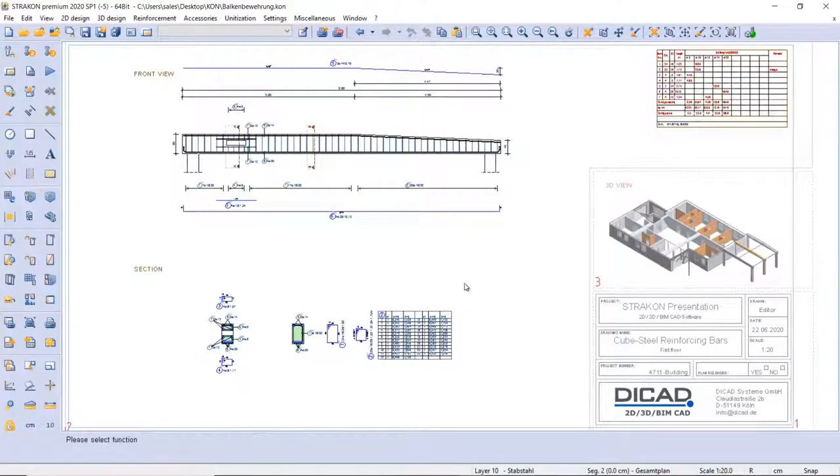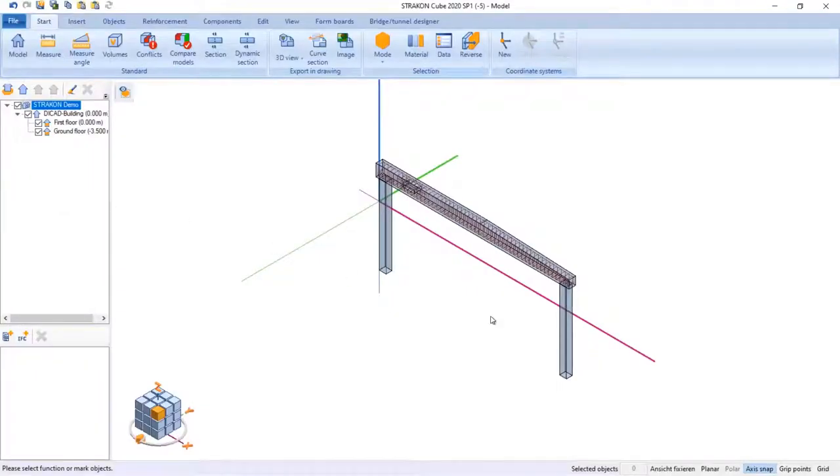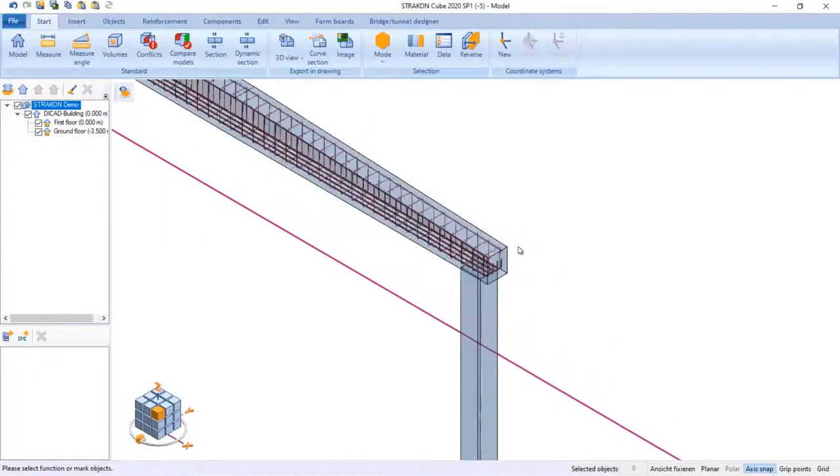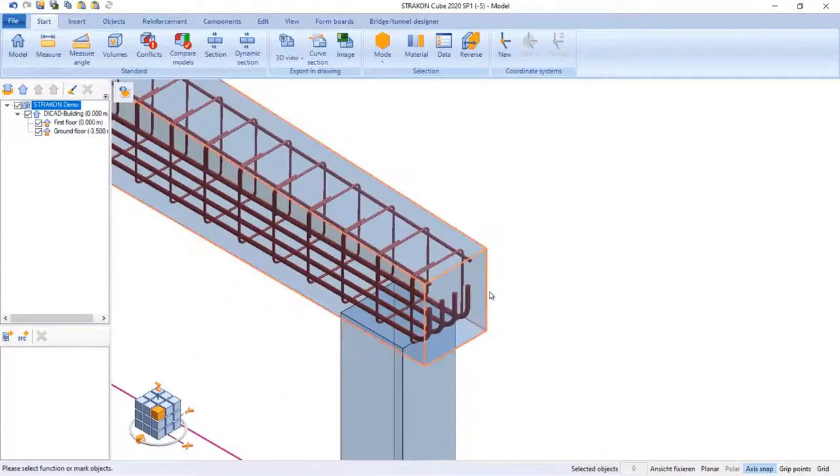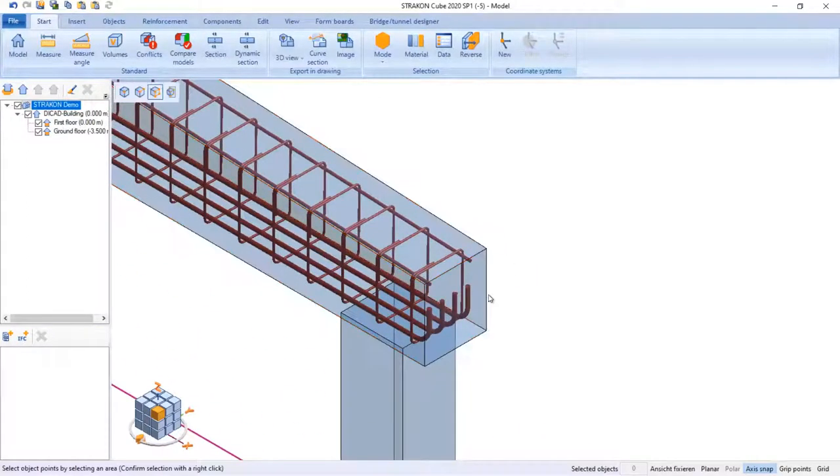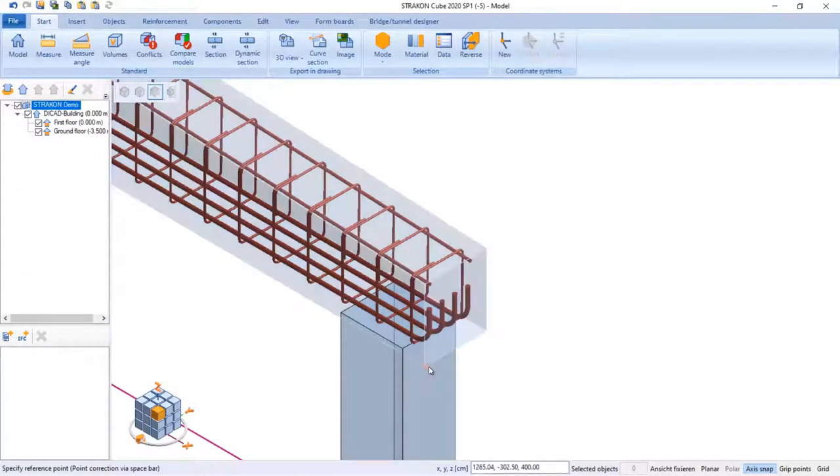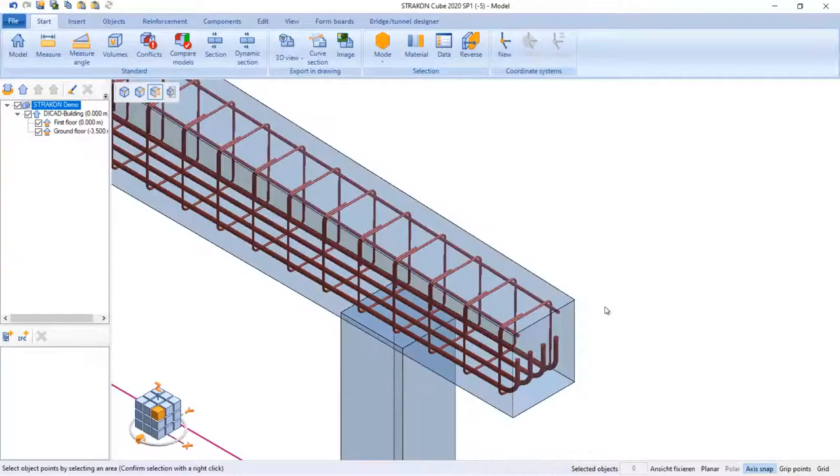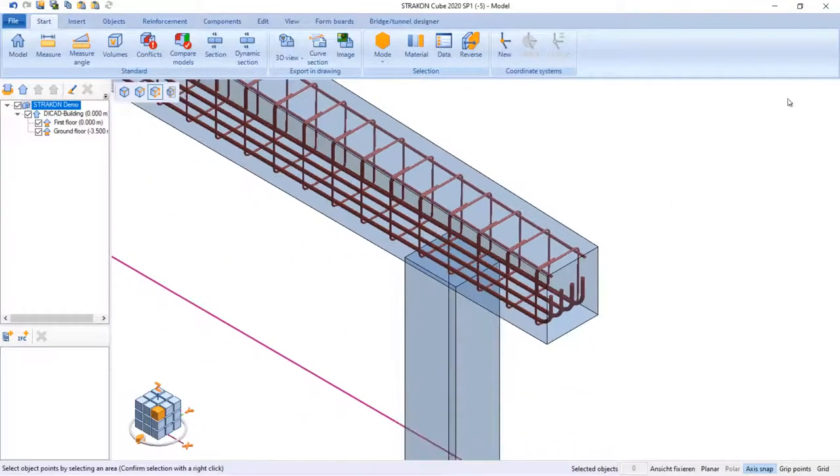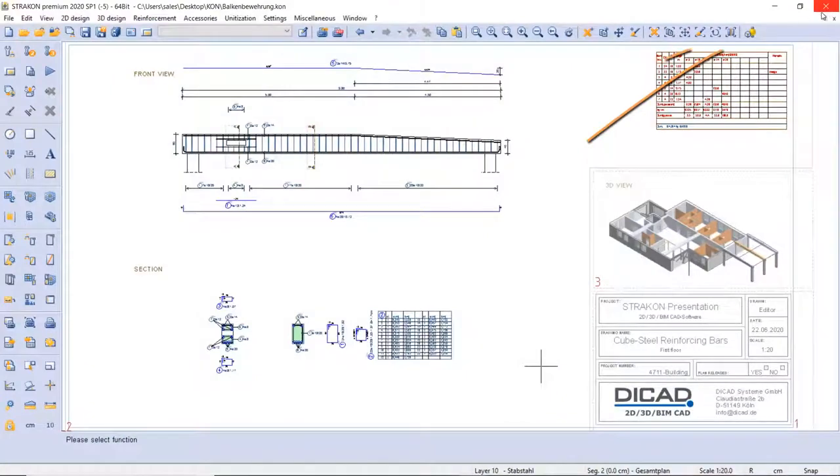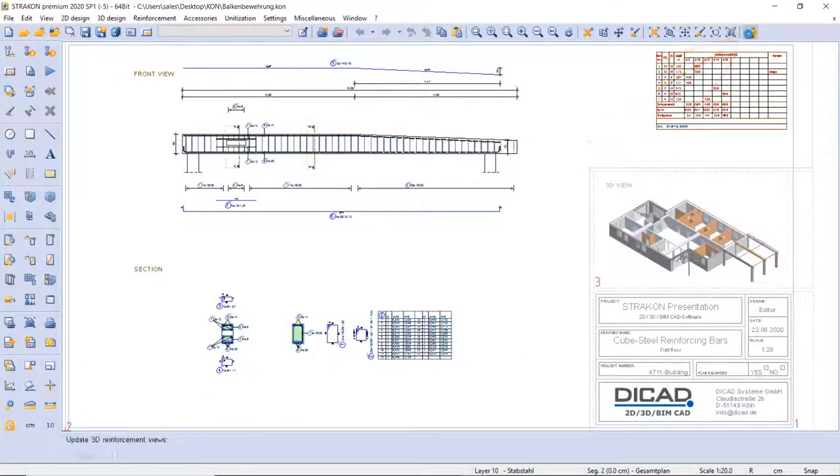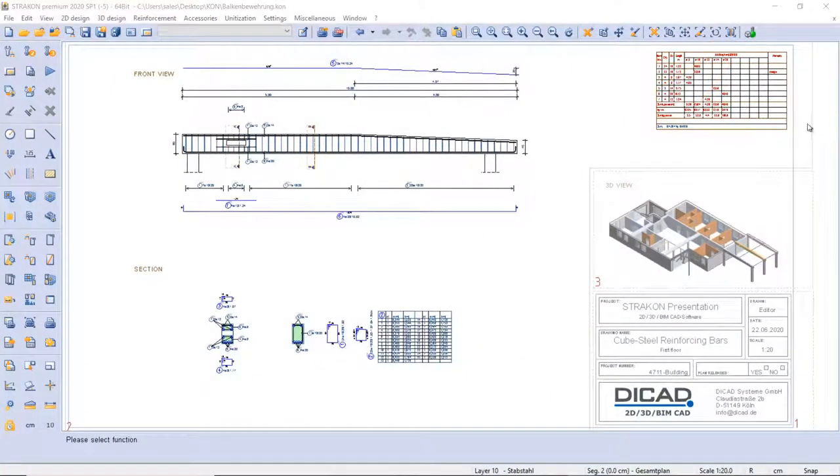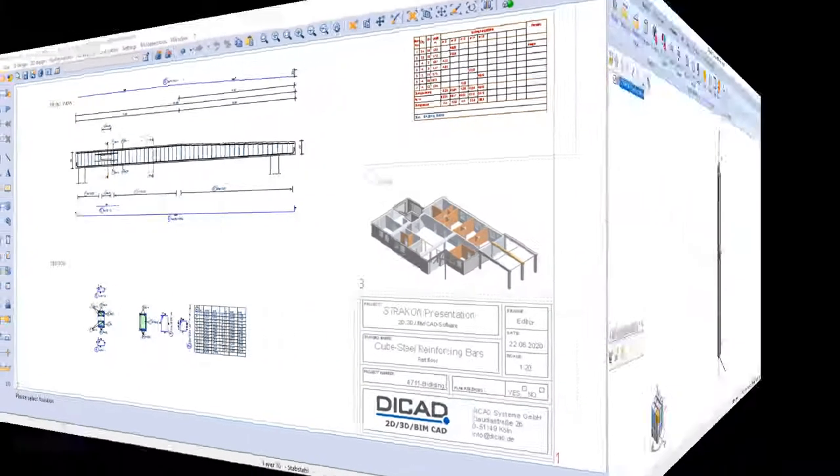Finally, if there is a change in the model, the cube reinforcement arranges itself automatically according to geometry. We just need to open the drawing window and click on update all to affect the 3D views and the plans and the reinforcement table list is updated automatically.